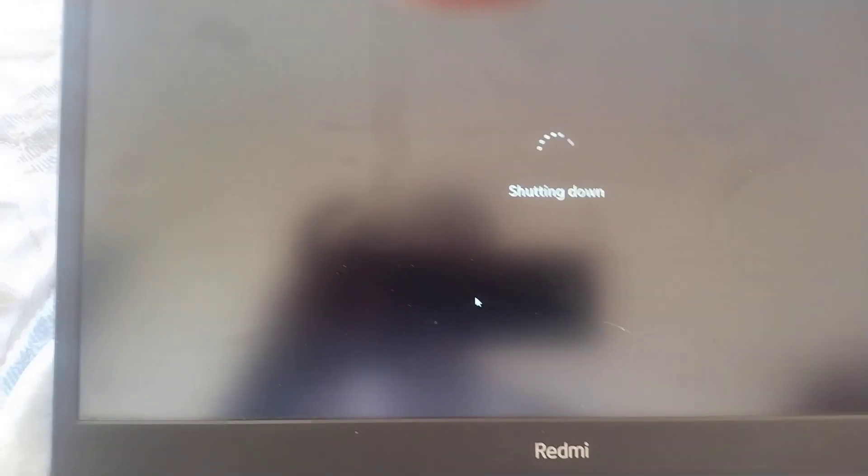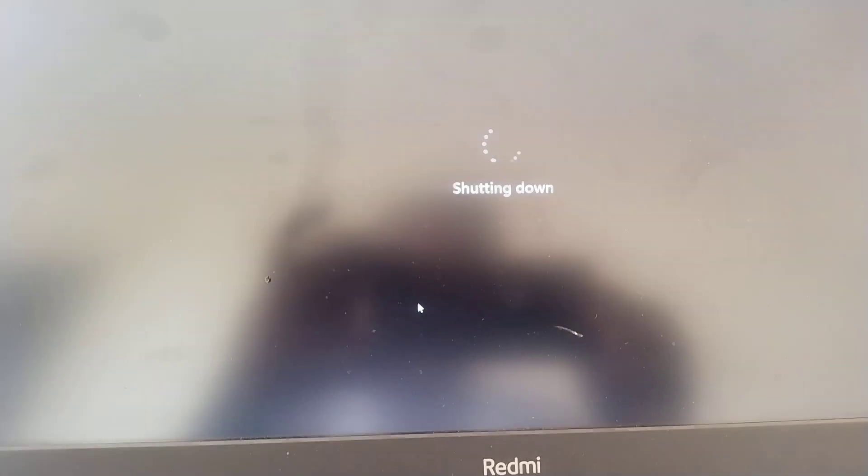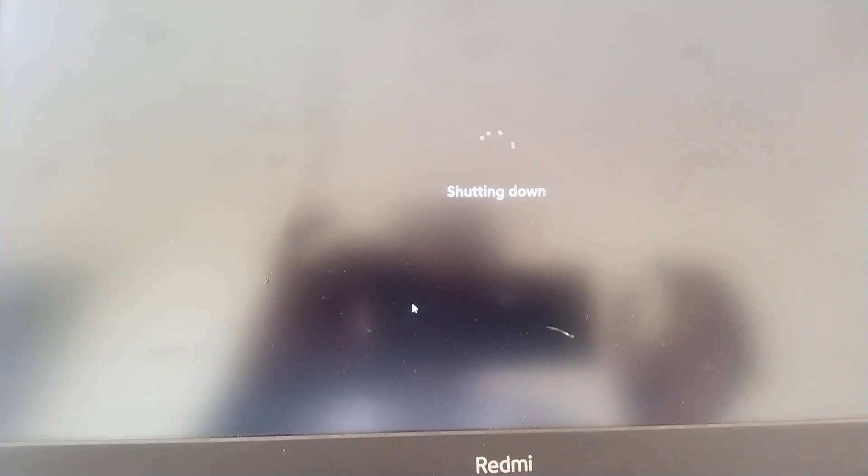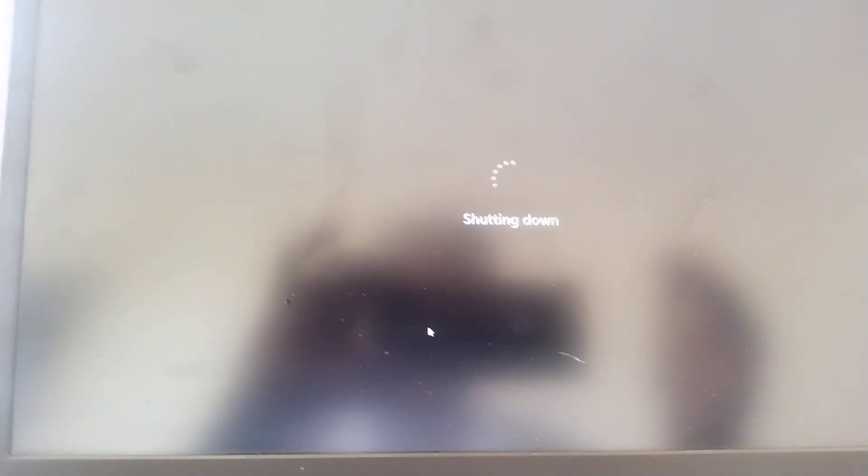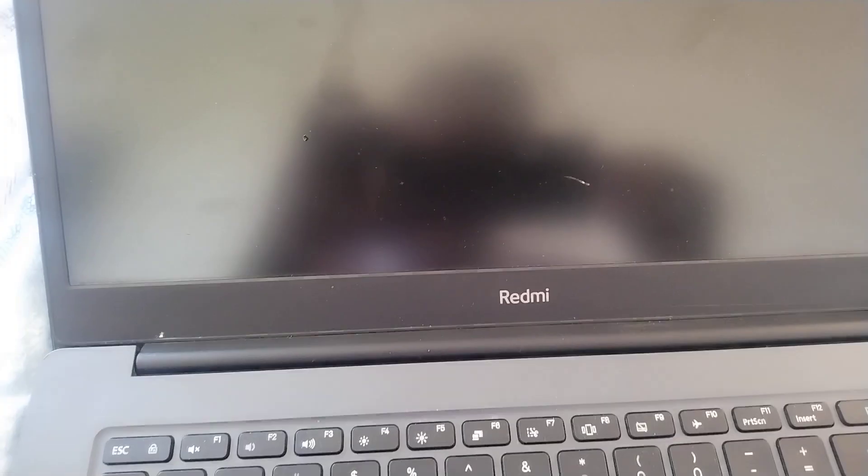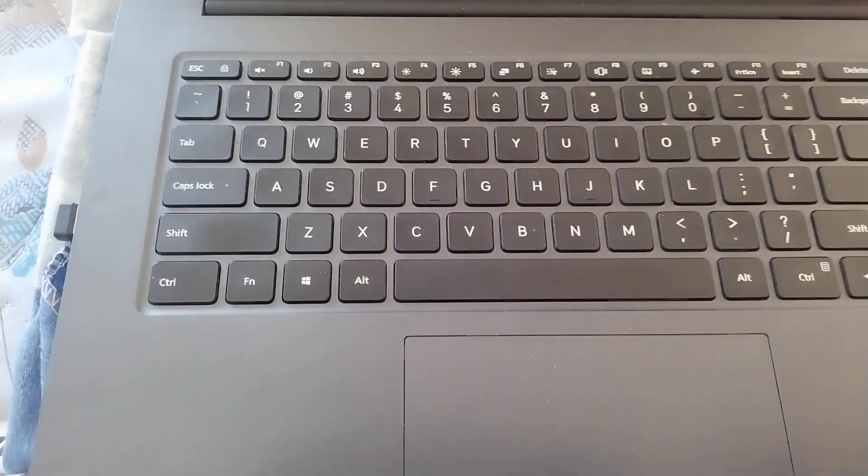So this is how you can shut down your PC and this is the best way to shut down because most of us just turn off the laptop or put it to sleep, which is not a good thing for the laptop.